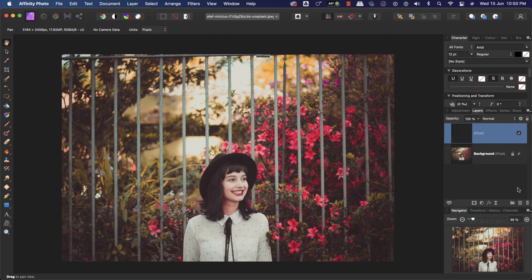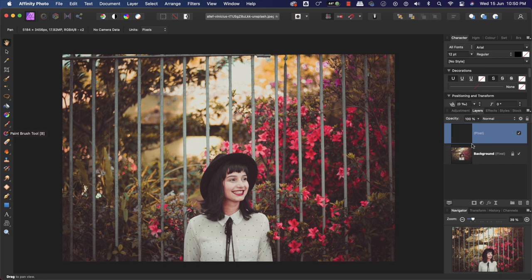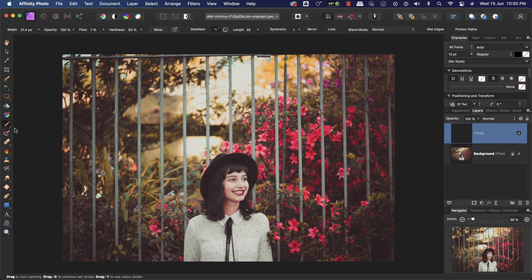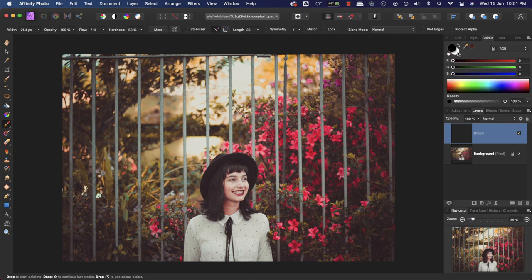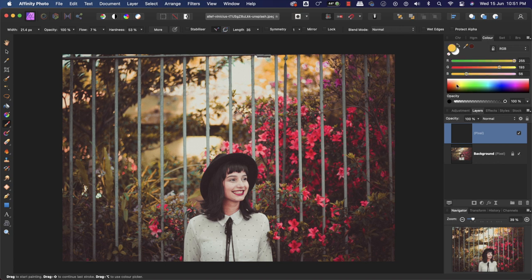After creating the empty layer, we will click on the Paint Brush Tool. I can press B or pick it from here. Then I can pick any color from here. Let's pick blue color.